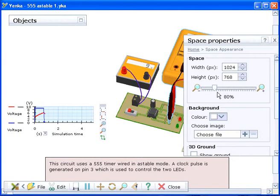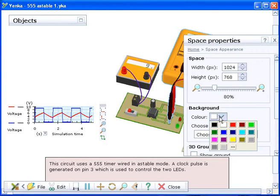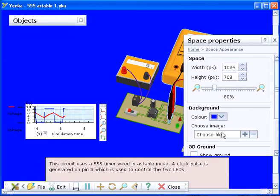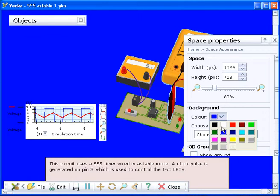The background colour of your model can also be changed. Under the background heading click on the drop down menu next to colour to see the options available. You can also choose a custom colour for your background.